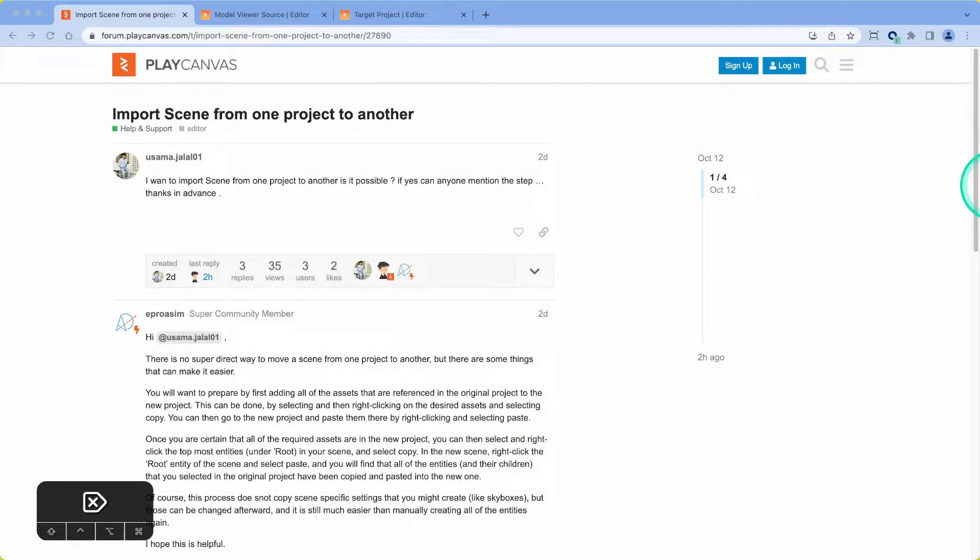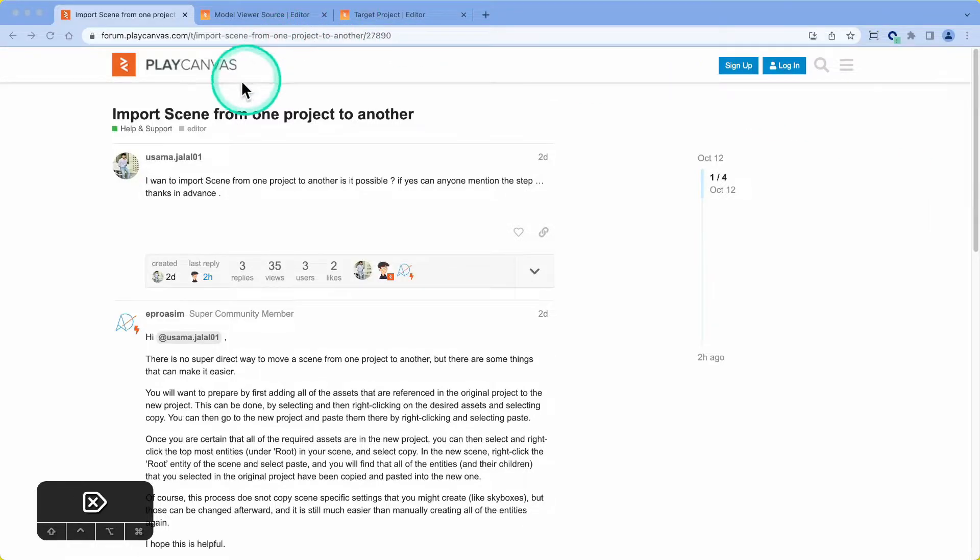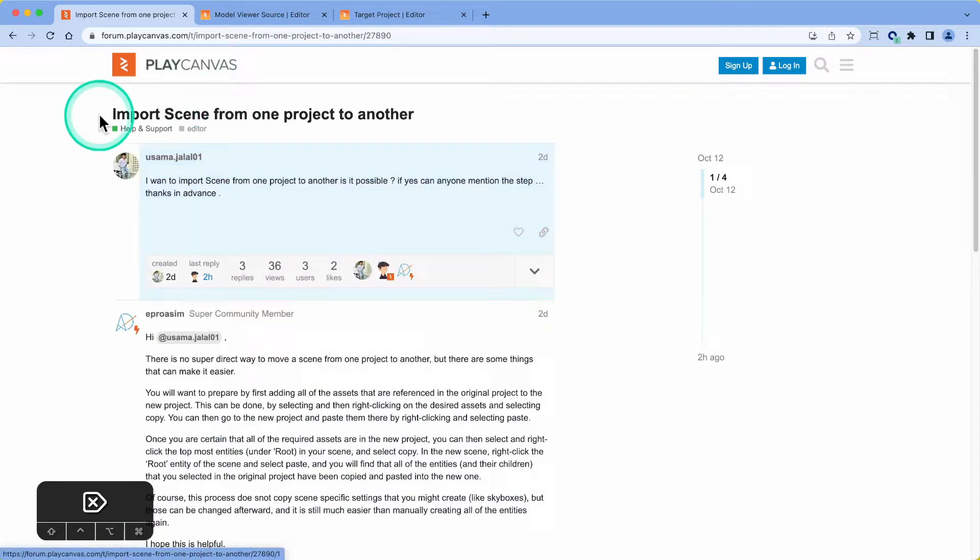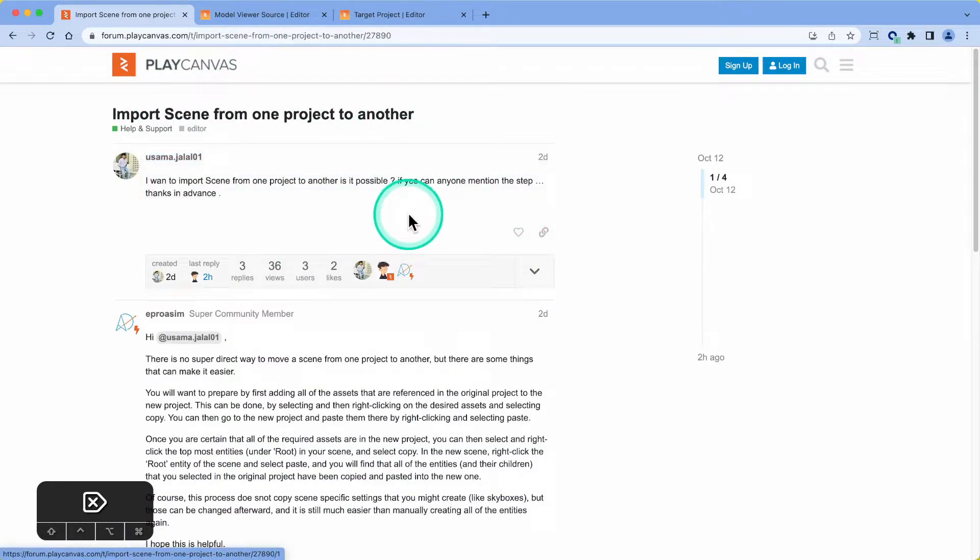Hello everyone, welcome to PlayCanvas Office Hours, where we work through problems posed by the community. I'm Stine Yao, always known as the house in the forums, and today we're looking at importing a scene from one project to another.